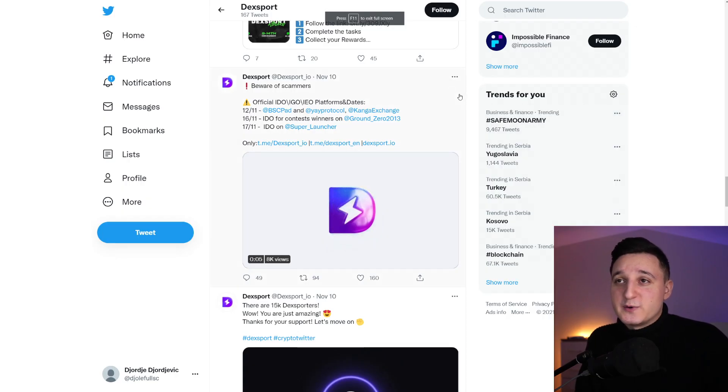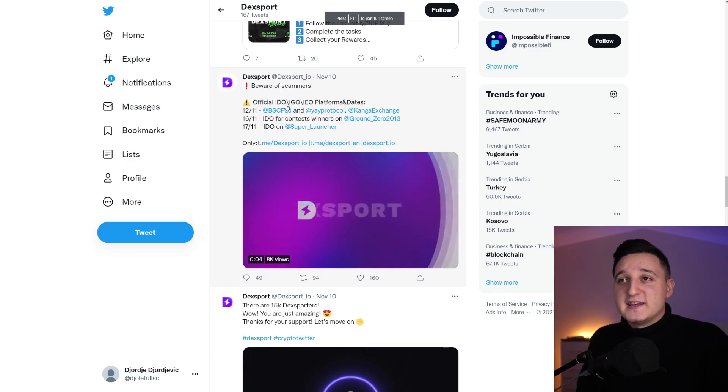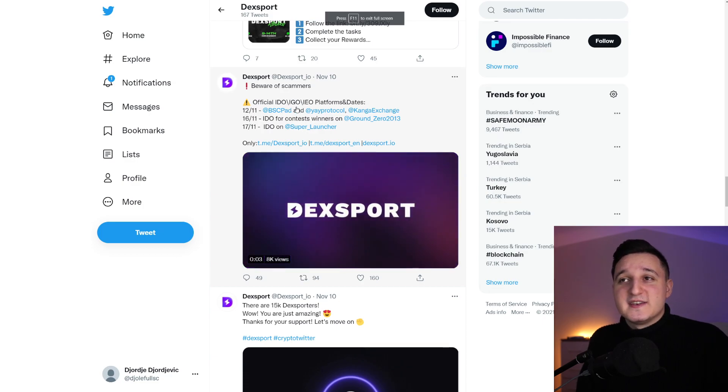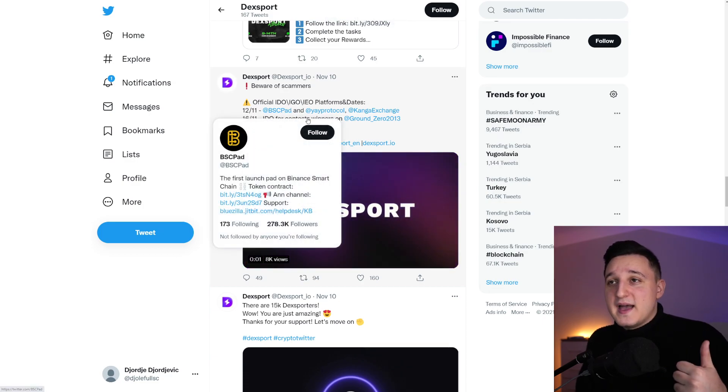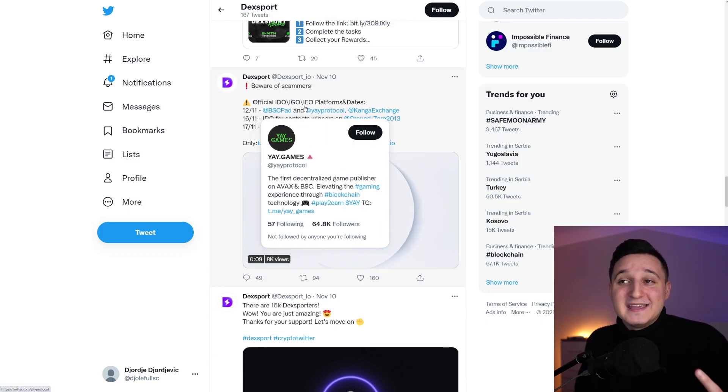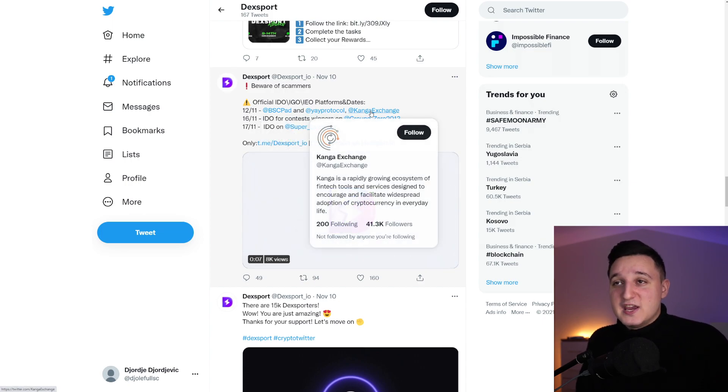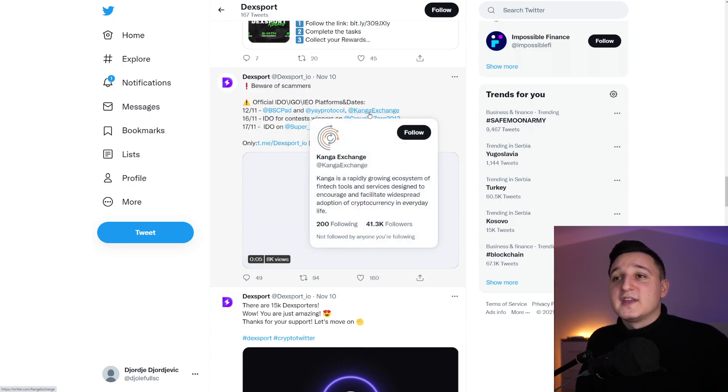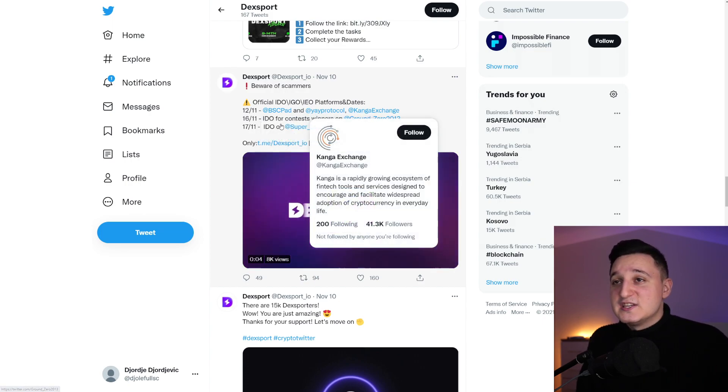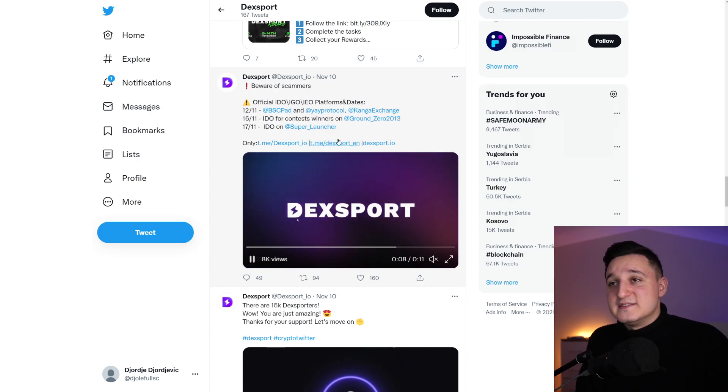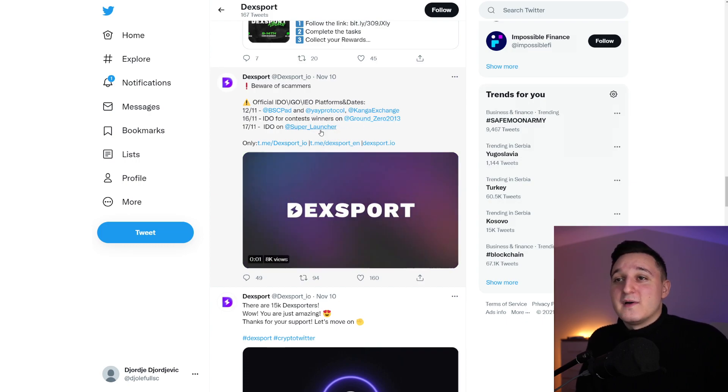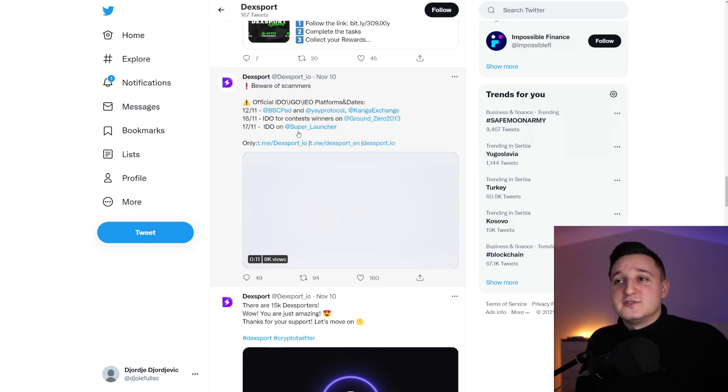If we check out their Twitter, we can see official IDOs, IDOs, and IEOs. We got the BSC pad. We got the Yay Games. We got Kanga Exchange also. It's going to be an IEO on Kanga Exchange. And we have here also Ground Zero and we have a super launch.